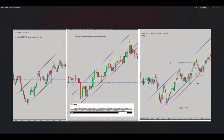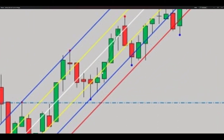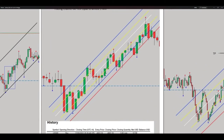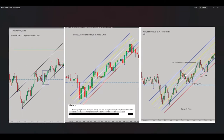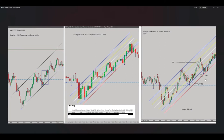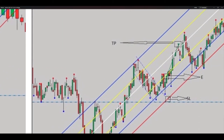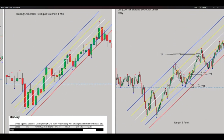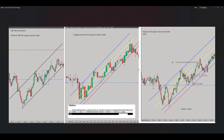My trading channel was in the middle — I entered the trade in oversold area. Sorry for the low quality of the picture. The trading channel is also around the 30-second time frame for a better entry. I entered the trade here, set my stop loss here and my target here. We were already in oversold area with the proper risk-to-reward, so the target was touched and both of these trades were profitable. That's it, hope you enjoy it — see you in the next one.